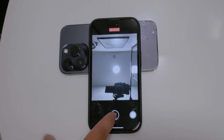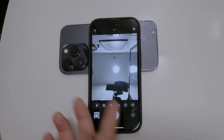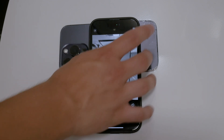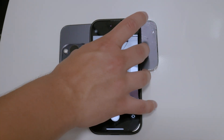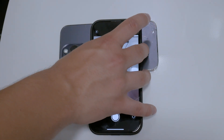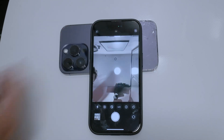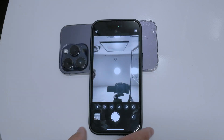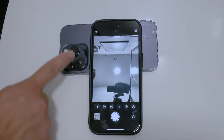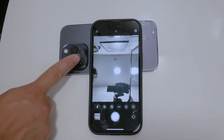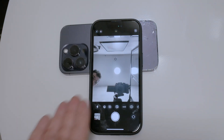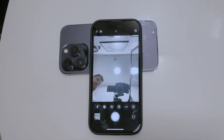Burst mode, by default, is activated when using the volume buttons. By disabling the 'Use Volume Up for Burst' option, your volume buttons will now initiate QuickTake videos rather than burst photos.